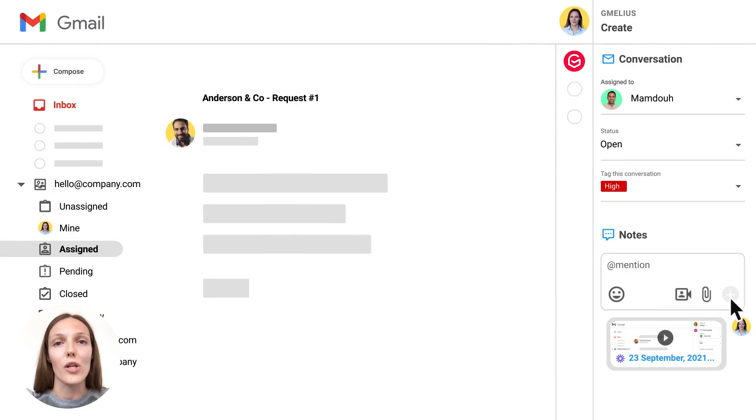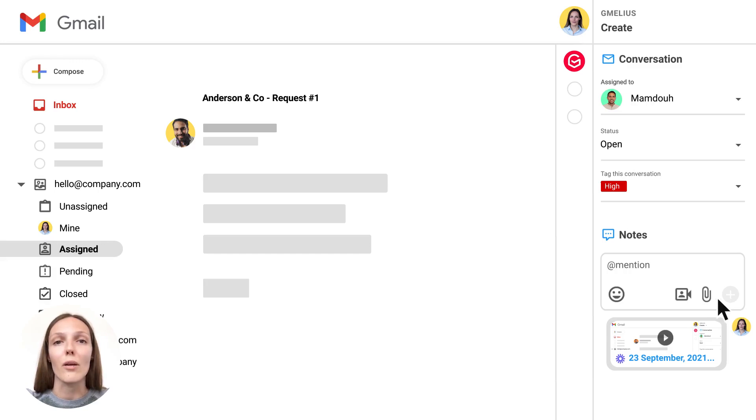I also want to share a document explaining customer requirements, so I will just attach it in a note by clicking on this attachment icon.